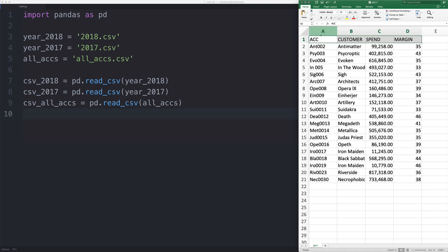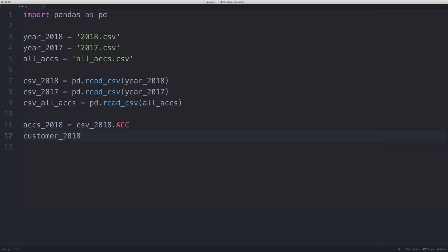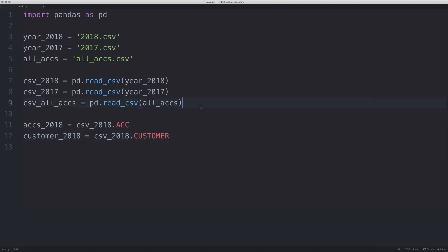Pandas is really useful because we can just say dot and whatever the column is called. This is useful because the columns might be in a different order for whatever reason. For more complex spreadsheets you might need to manually import column names, but it's something we can do really easily. So we say accounts_2018 equals csv_2018.account — this gets all our accounts into one list. We do the same for customer: since the column title was 'customer', we type dot customer.